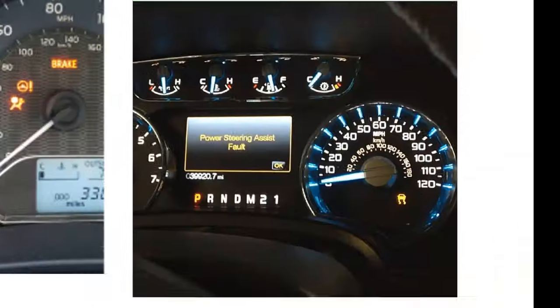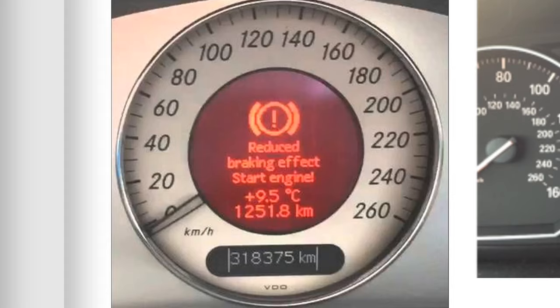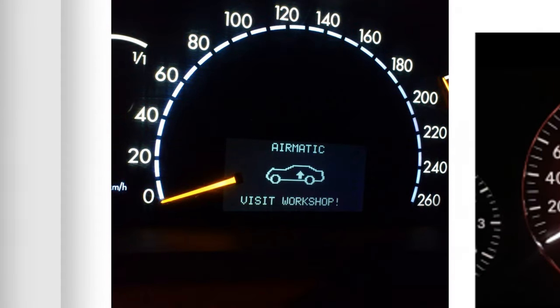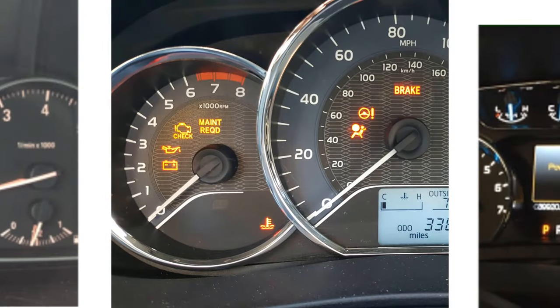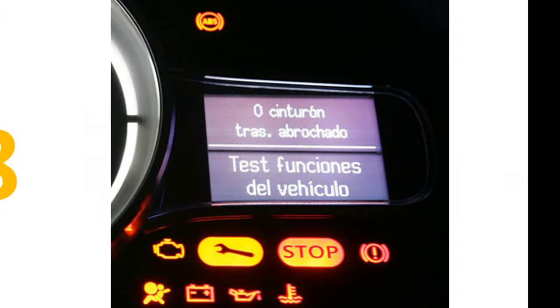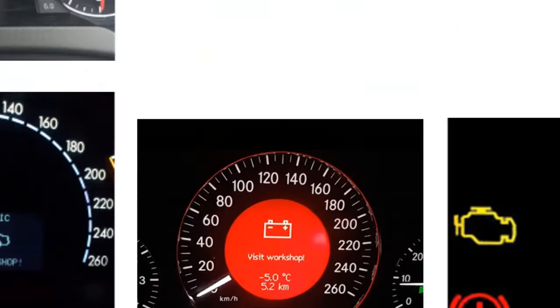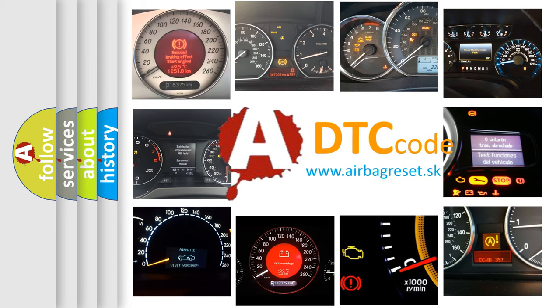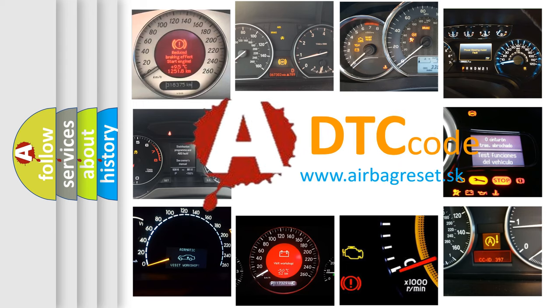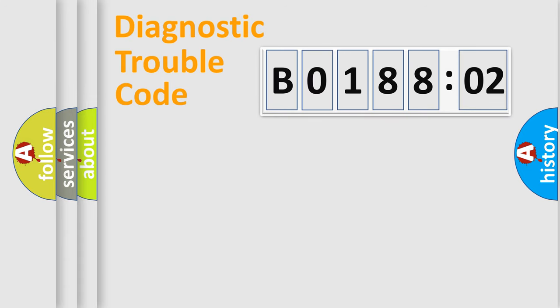Welcome to this video. Are you interested in why your vehicle diagnosis displays B0188:02? How is the error code interpreted by the vehicle? What does B0188:02 mean, or how to correct this fault? Today we will find answers to these questions together. Let's do this.